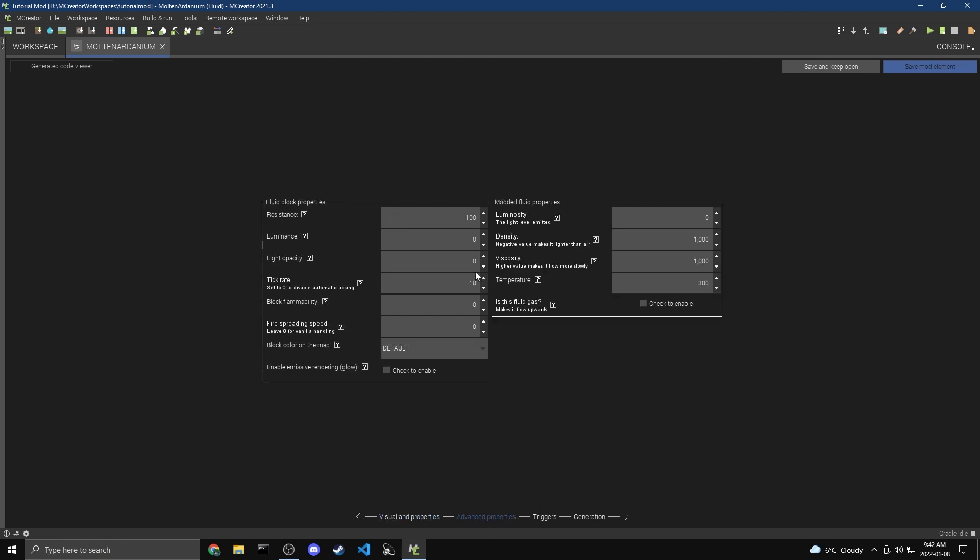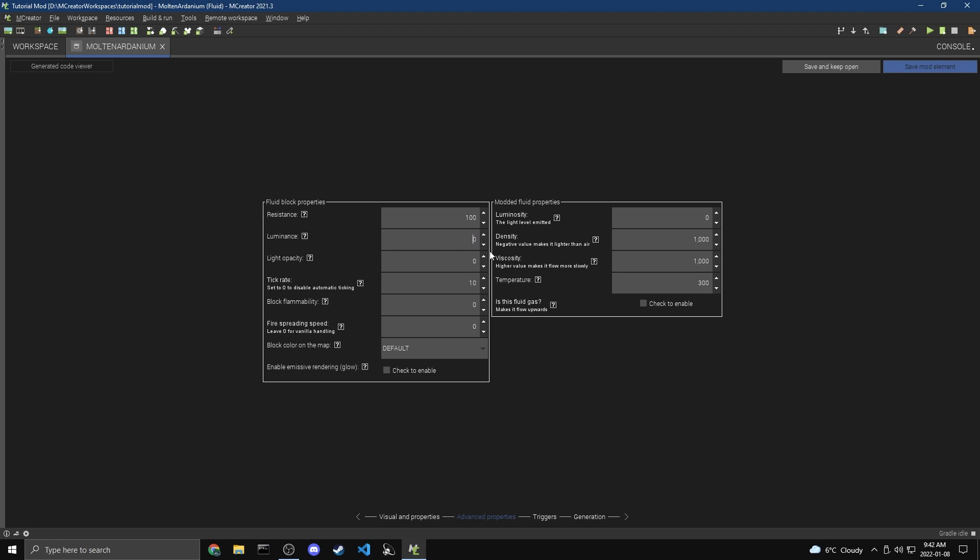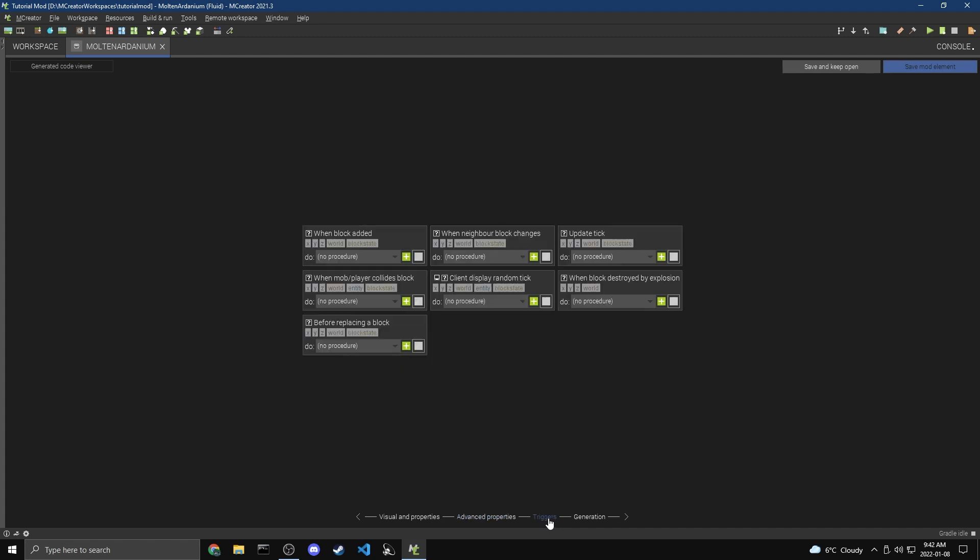Now under Advanced Properties, there's not really too much that we're going to have here. One thing of note is this fluid gas. If you check that, it'll flow upwards, which is quite interesting. But again, I'm just going to keep this kind of like it is. If you want, you can make it light up like lava does, so you can just turn that up. But again, I'm just going to keep it like it is.